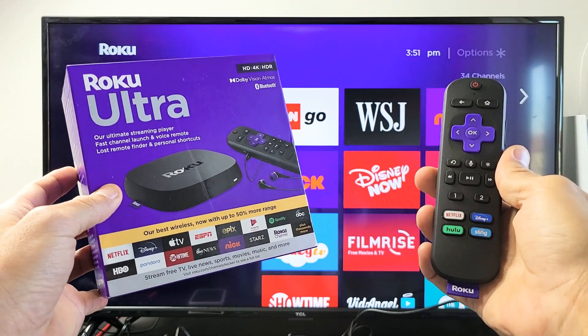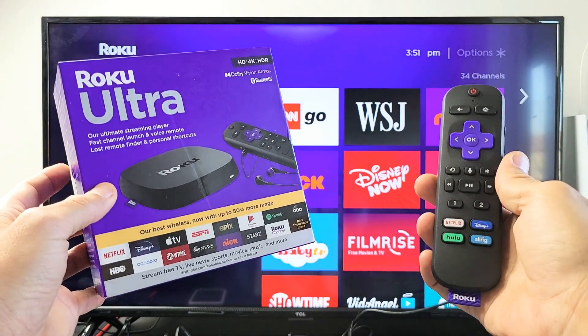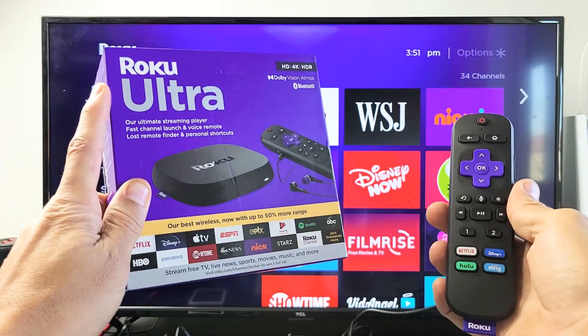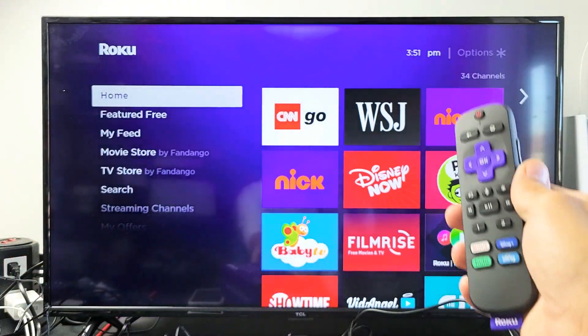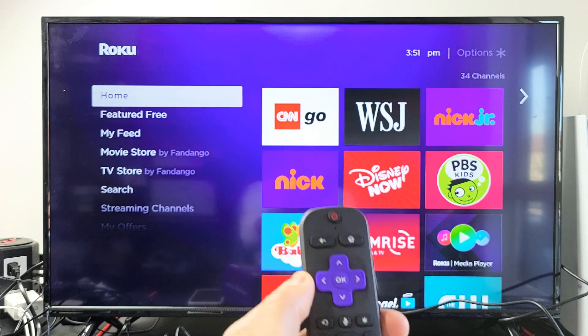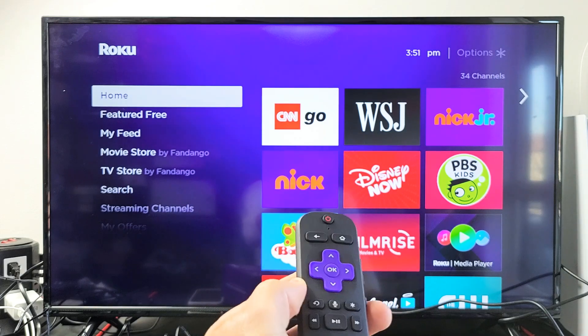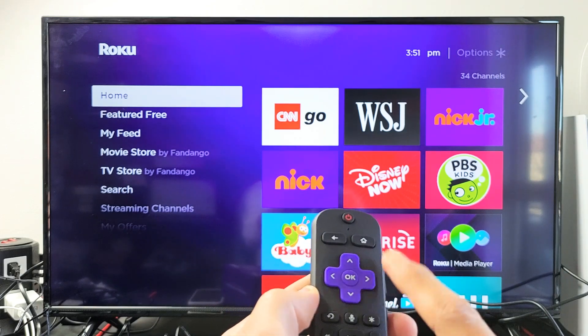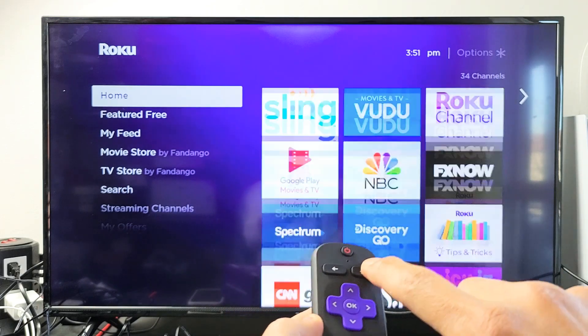I'm going to show you how to download and install apps on your Roku Ultra. It's very simple. First, grab your remote and make sure you're on the home screen — go ahead and tap the home button.